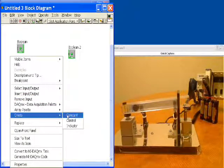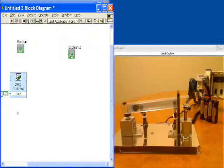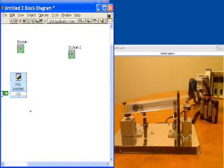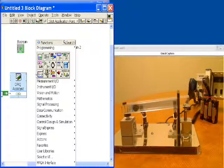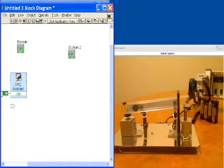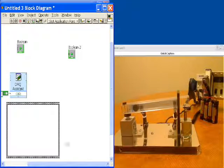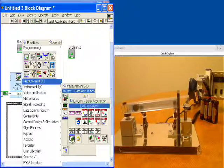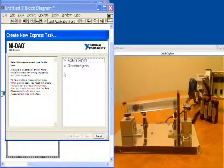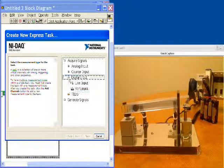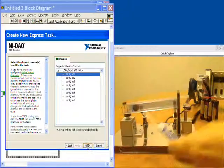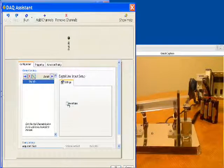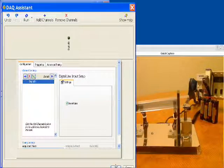Now we're going to move on to doing our sensing. First, we'll create a constant here and tell it true because this will actuate the track backwards or up in our very first step. To do our sensing, we're going to start with a flat sequence. We'll get a structure called a flat sequence that will let us do one thing first before we do the next thing. We'll get another DAQ assistant and in this case we're going to acquire some signals. We're going to get digital input as a single line and we're going to choose line zero.